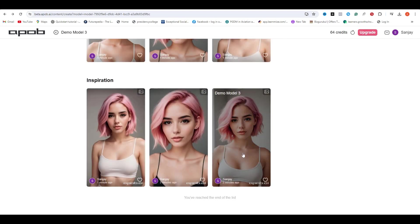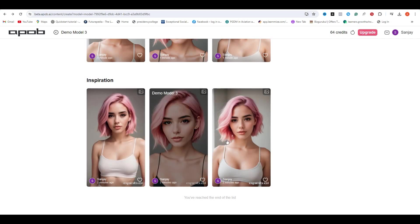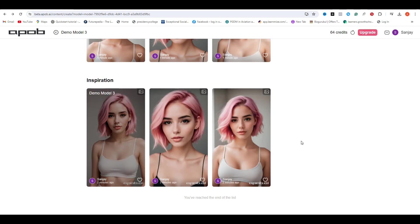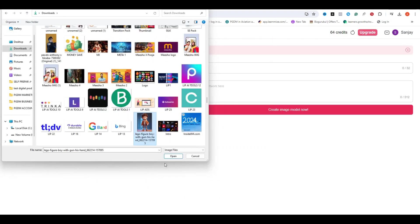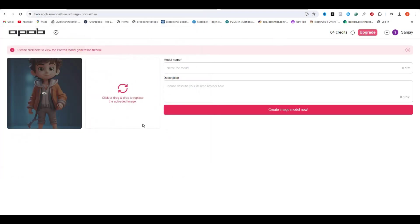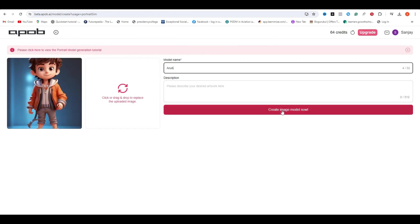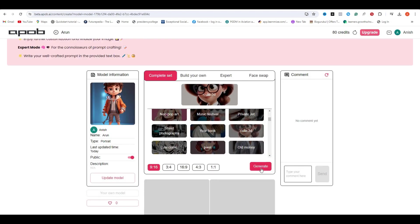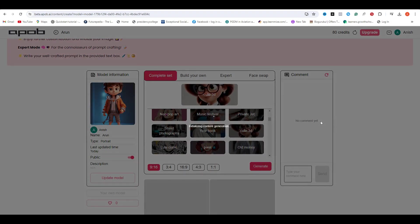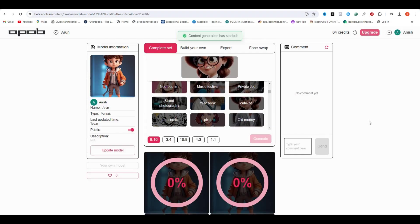But we are not just limited to the human characters only. We can also try this thing with the cartoon character. So let's try one cartoon character or a Pixar character, and I'm going to name it Arun and hit create a character. This time I'm going to go with a cute 3D style inside of the complete set and hit create. Let's see what it comes up with.